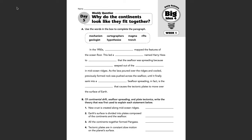Good morning, guys. Here we are, Science Bellwork Week 18, Day 5. Remember, make sure you have your bellwork for this week in order in the same note. I will be collecting bellwork today, so as soon as you finish bellwork for today, make sure you turn in your Science Bellwork Week 18 note.